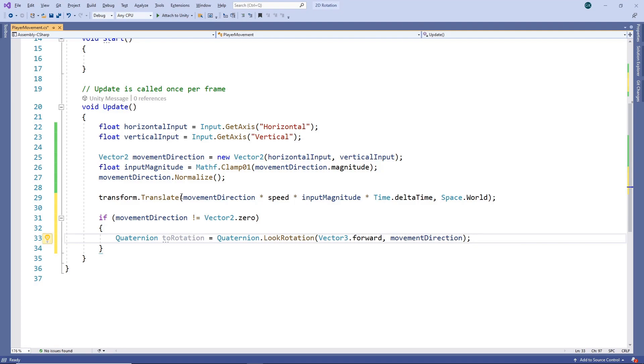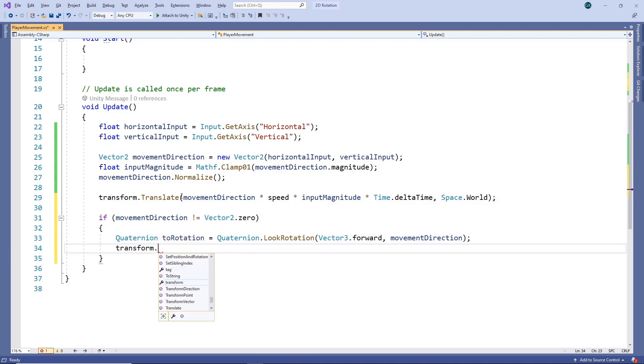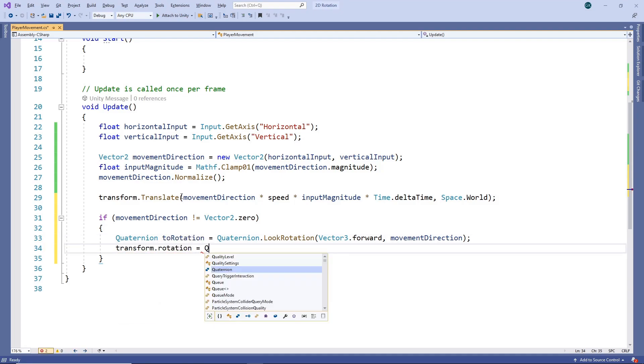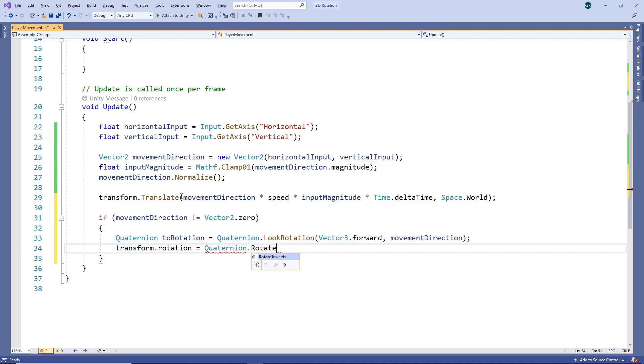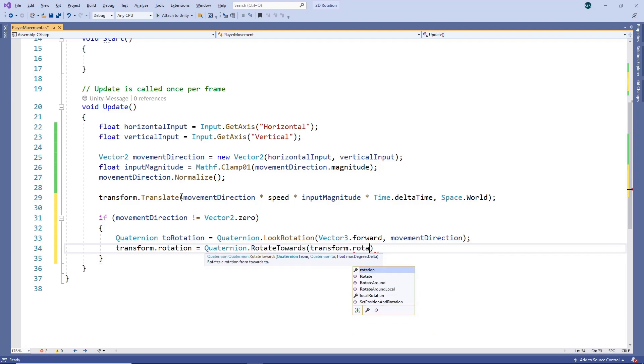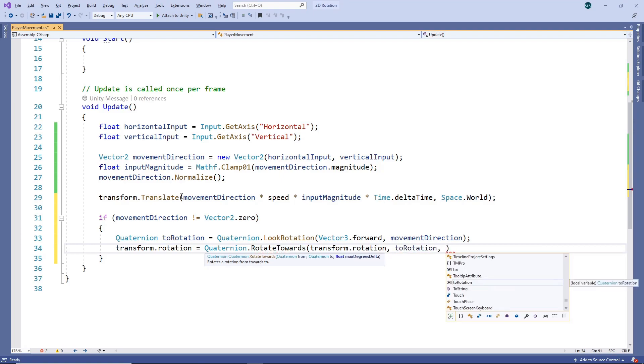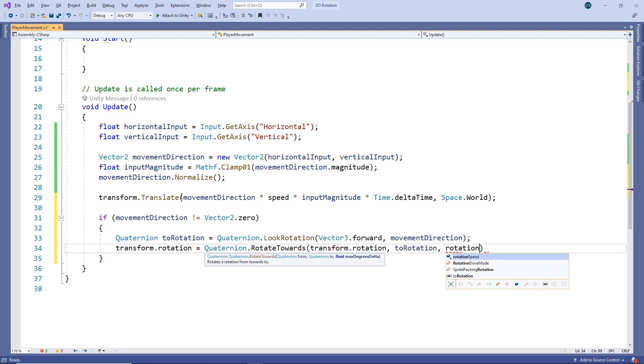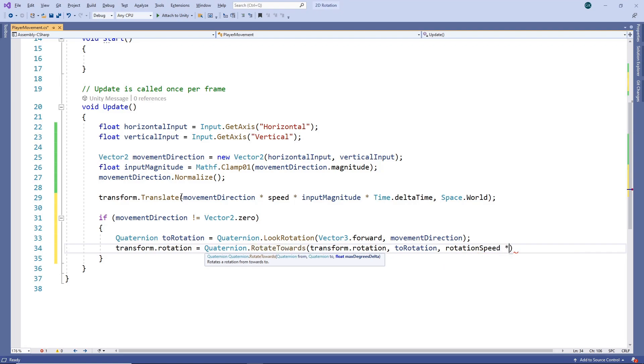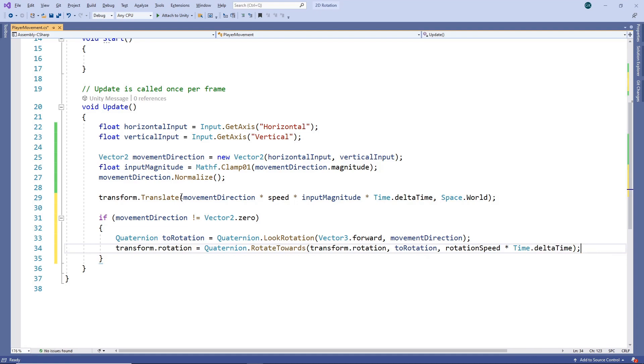Now we'll use this to change the rotation of our character. We'll use the quaternion rotateTowards method to rotate from our current rotation towards the desired direction. We'll use our rotationSpeed variable to control how quickly the character rotates, remembering to multiply by time.deltaTime. Let's save the script and switch back to Unity.